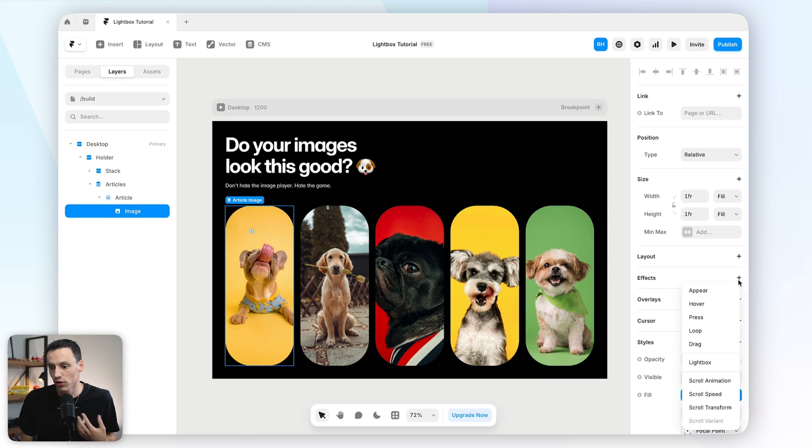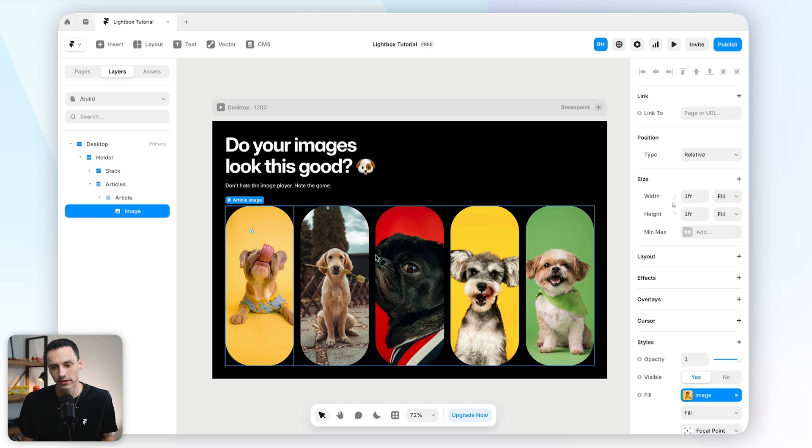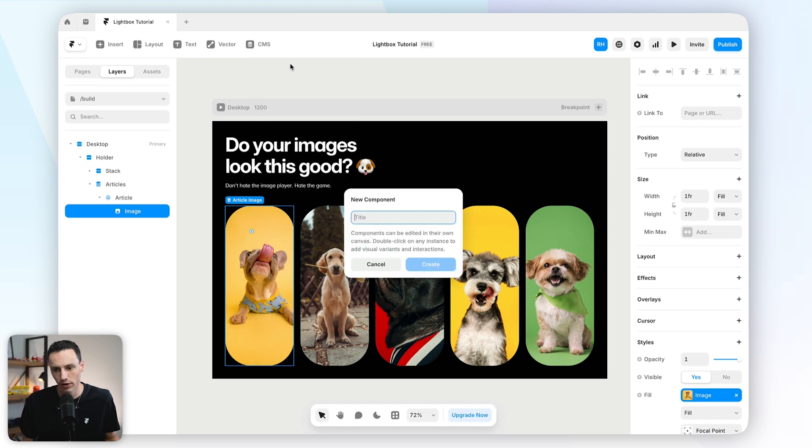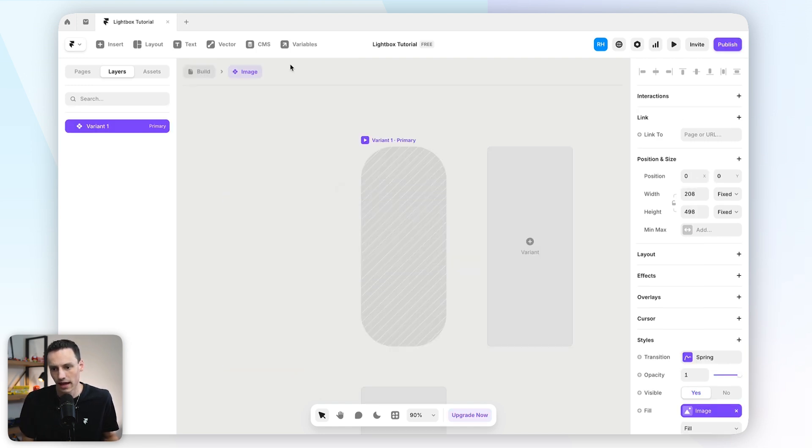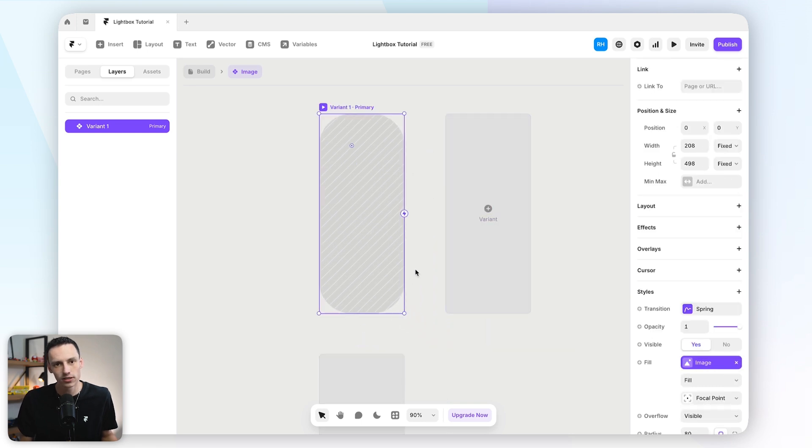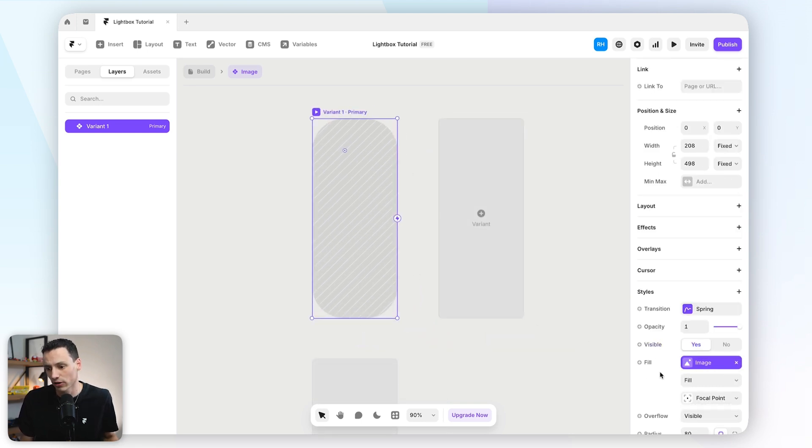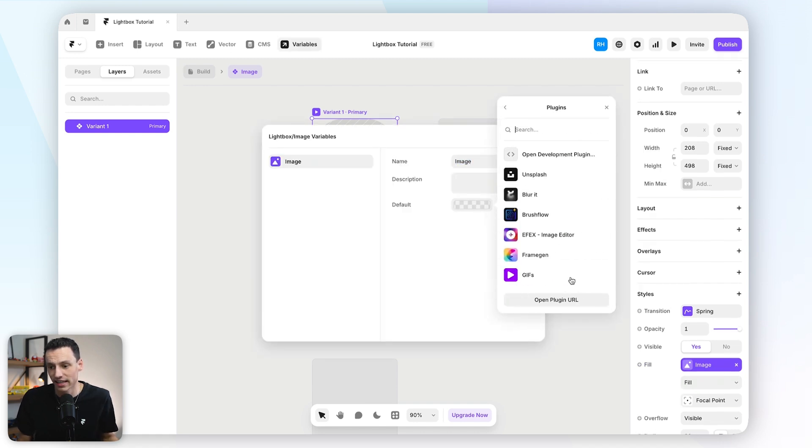Now what I want to do is actually build a customized lightbox effect. So to do this, we're not actually going to apply the lightbox effect at all. We're actually going to utilize overlays and components. So what I'm going to do is firstly select this image here, and I'm going to create this as a component. And we'll call this our lightbox, and we'll call it our image. And we'll create that here.